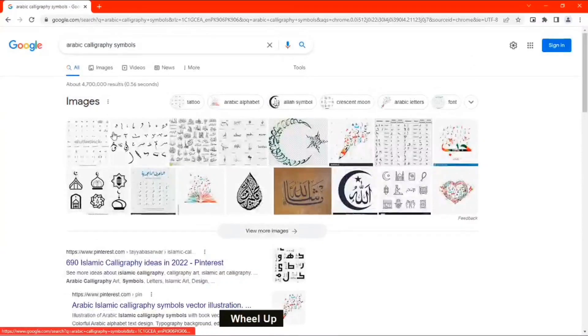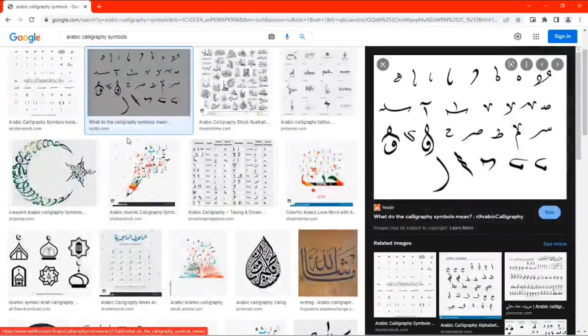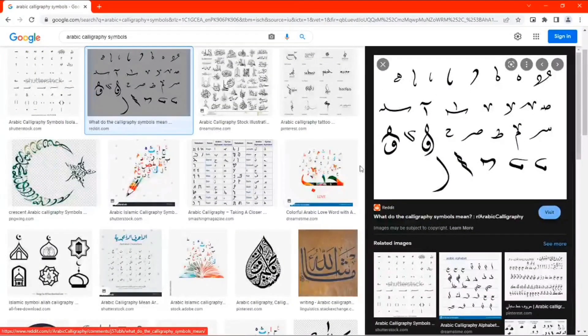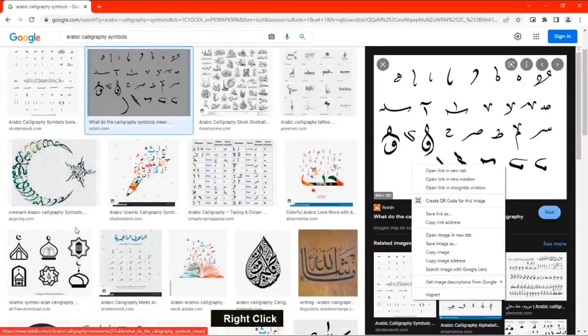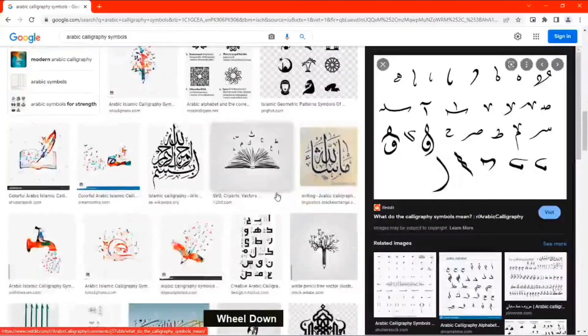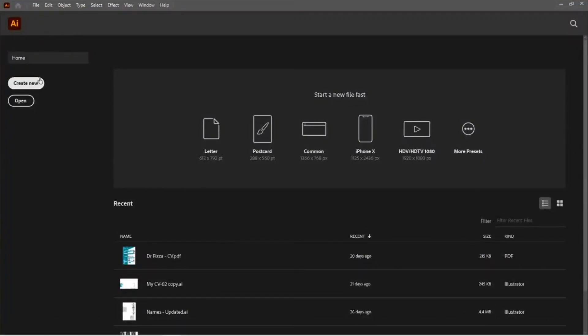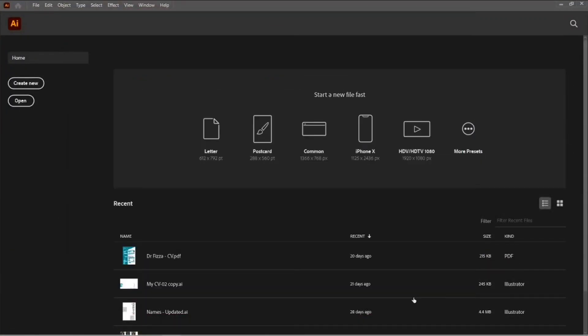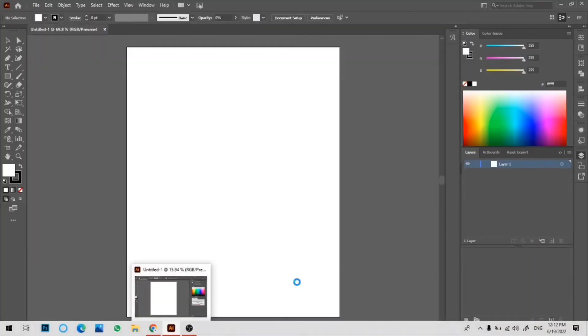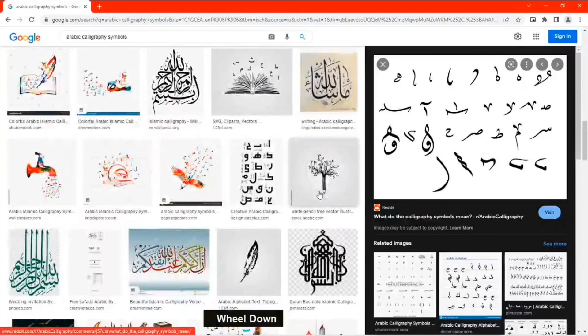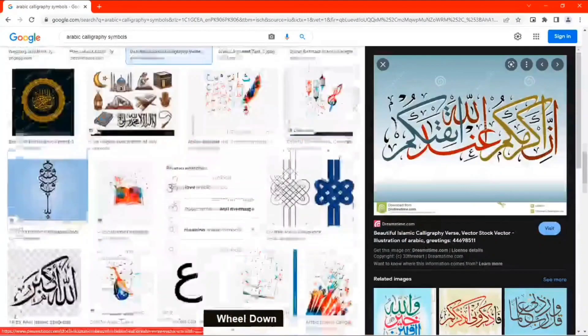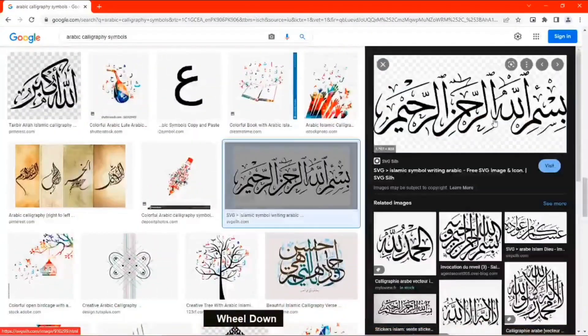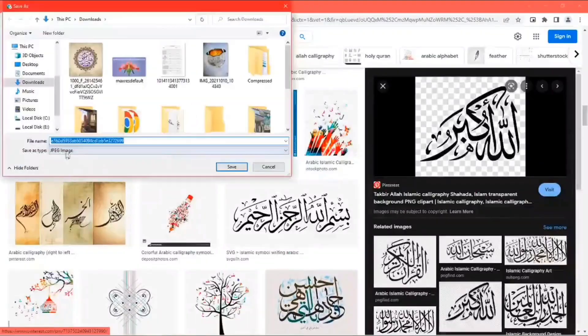First of all, you can go in Google Chrome and explore some images, calligraphy images that you are going to trace. It should be simple for better results. Then go in Illustrator and make a file of any size of your choice. This one is also good for tracing, but I chose this Allahu Akbar one because it's simpler and better for a tutorial.